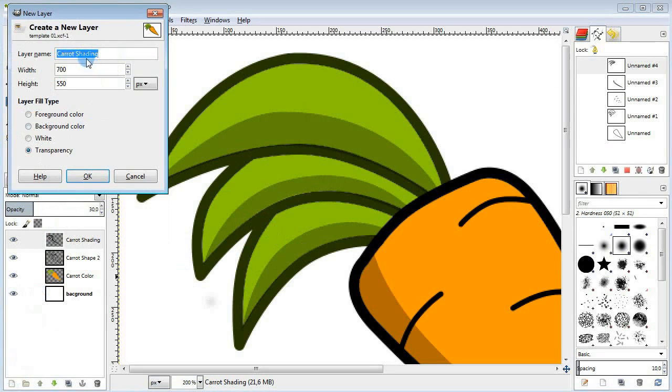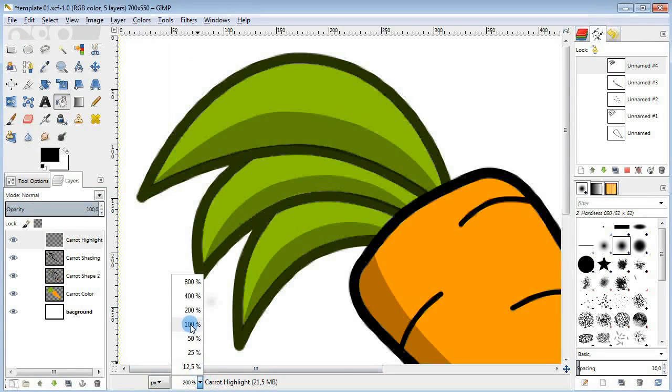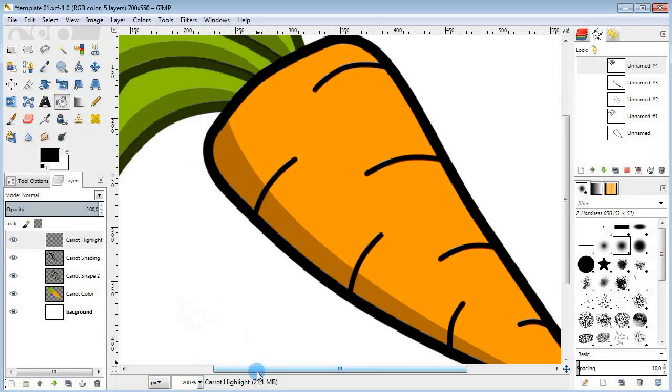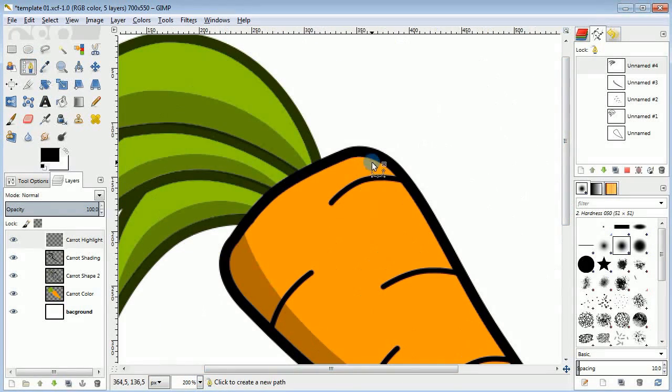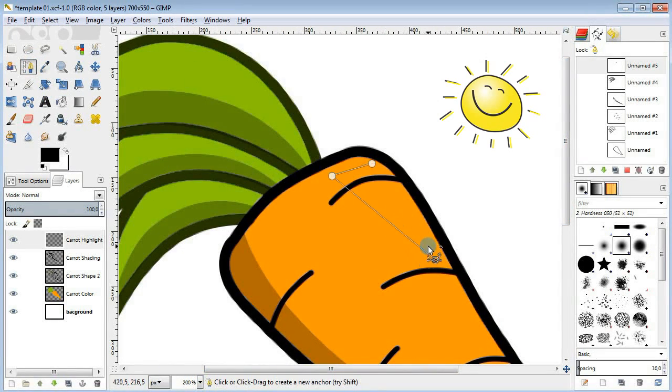And finally I'm gonna add a new layer for highlights. Just draw a few curved areas on the upper parts of the carrot and leaves.